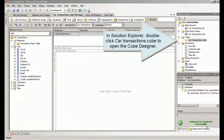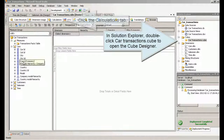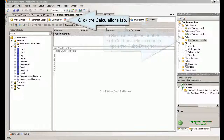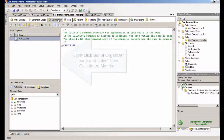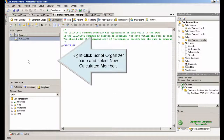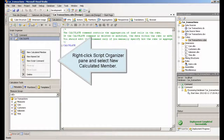In Solution Explorer, double-click Car Transactions Cube to open the Cube Designer. Click the Calculations tab. Right-click the Script Organizer Pane and select New Calculated Member.